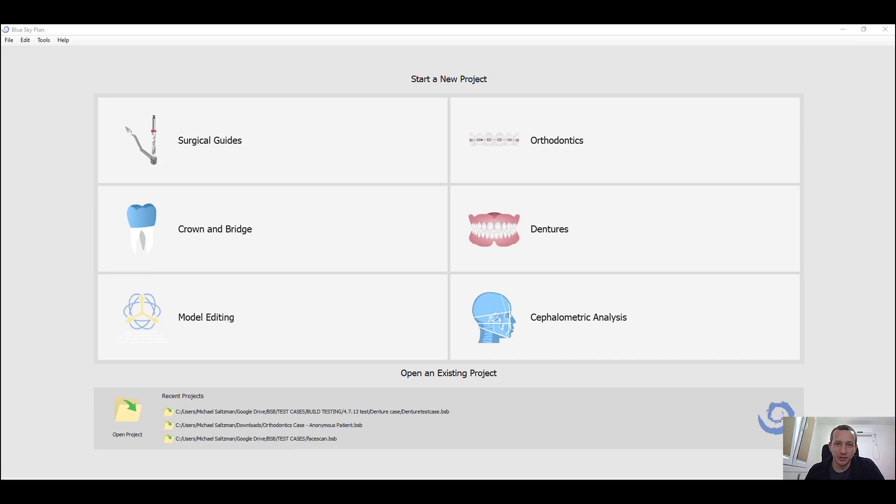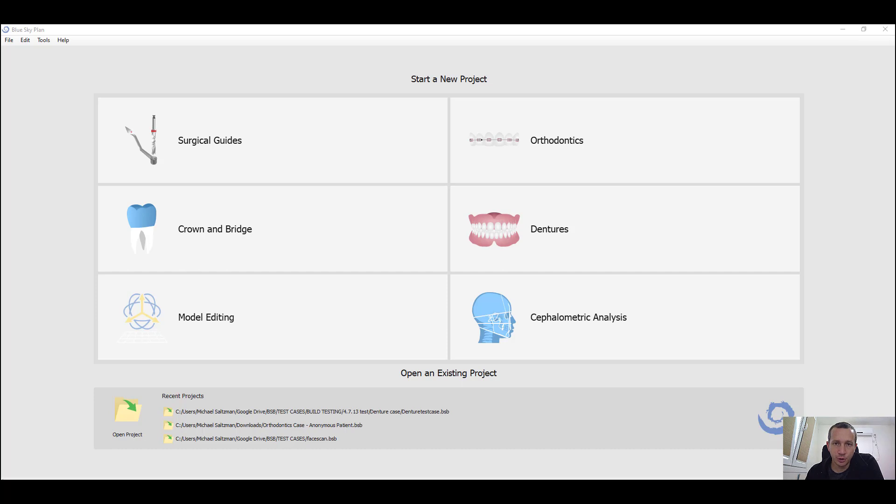This is Michael Saltzman, the Director of Digital Products at Blue Sky Bio. I'm very happy to present the latest orthodontics module in our newest Blue Sky Plan software release, version 4.7. Dr. Baron Grutter has also made tutorial videos on the orthodontics module. I highly recommend that you watch them as well. There's a link to those videos in the description below.